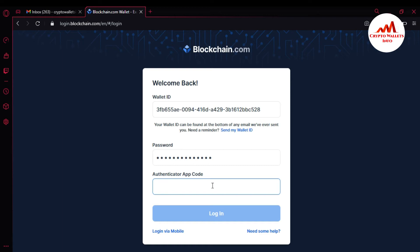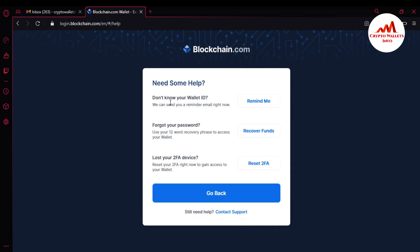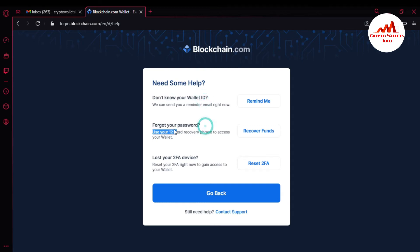Don't panic — you can easily access your account. You can see there is an option: 'Need some help?' Simply click on it. There are three options: the first is 'Don't know your wallet ID' — I already gave information about how to recover your wallet ID. The second is 'Forgot your password' — I already gave information on how to recover your account. The third option is 'Lost your 2FA device — reset your 2FA right now to gain access to your wallet.'